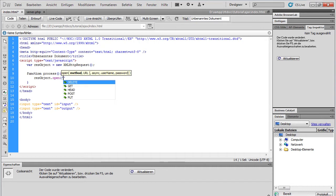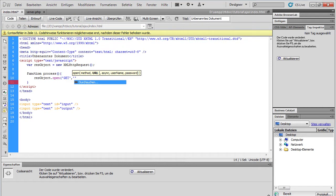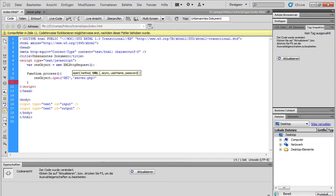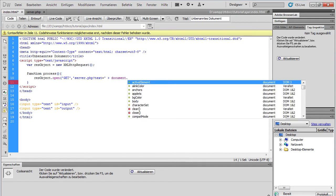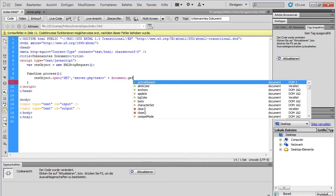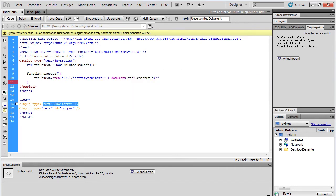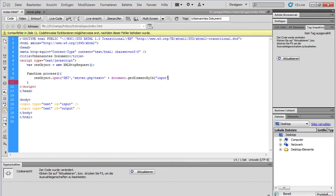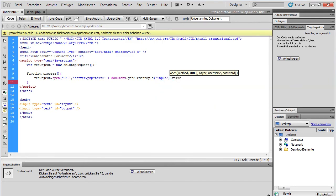We use the method get. And we call our site on the server which is called server.php. And then we append a get variable called text. And the value of text should be, we append another string. Document dot get element by ID. We want the value of our first text field. Input deposit dot value. So the value of this text field.